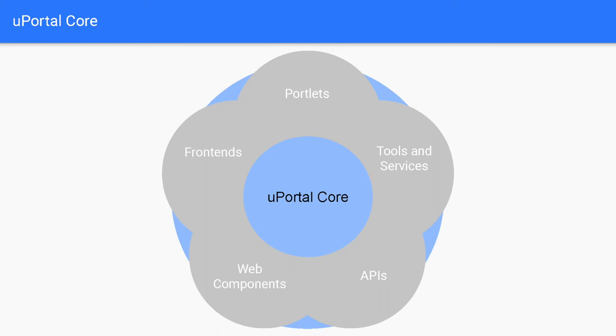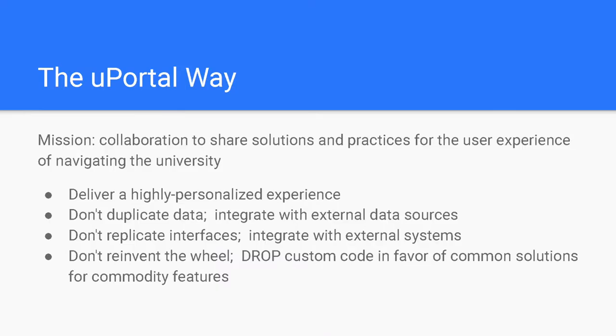I'm Benito Gonzalez, uPortal tech lead at Unicon. Many things are defined as portals, but what specifically is uPortal and what does it provide? Let's dive a little deeper into uPortal and its ecosystem. First up, uPortal core. uPortal's mission is collaboration to share solutions and practices for the user experience of navigating the university. Unrolling this mission, uPortal is the project, but the real mission is about the community behind uPortal. This is what makes uPortal strong and allows the project to evolve.